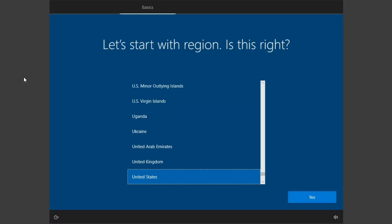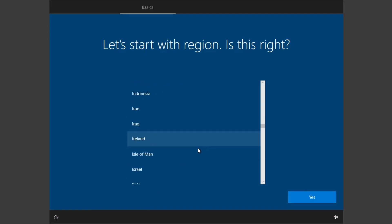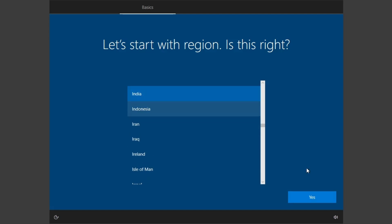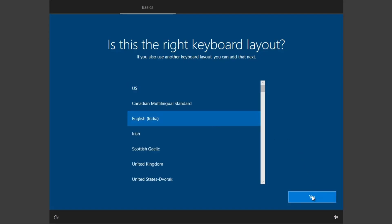If you have used the Rufus method to flash the ISO, then you will not be greeted with this screen which is asking me to select my region and all. But I'm in a virtual machine so I'm going to select my region and then in the next screen I'm also going to select my keyboard layout.